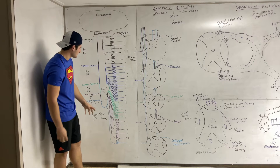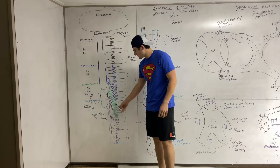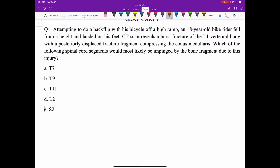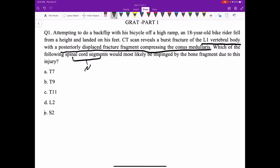Quick practice question: An 18-year-old bike rider attempted a backflip off a ramp, fell, and landed on his feet. CT scan reveals a burst fracture of the L1 vertebral body with a posteriorly displaced fracture fragment compressing the conus medullaris. Which spinal cord segment nerve would most likely be impinged by the bone fragment due to this injury?